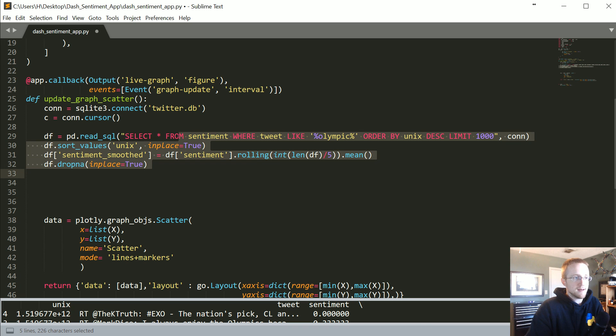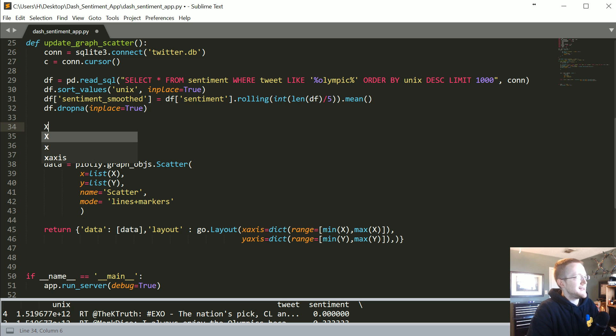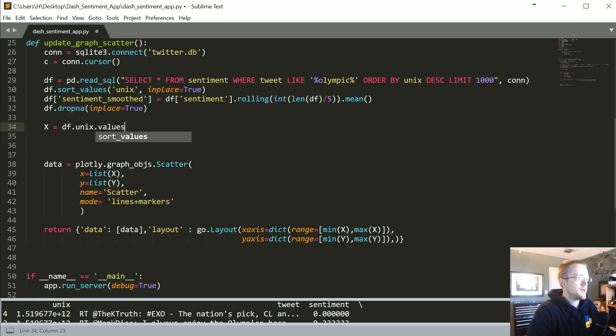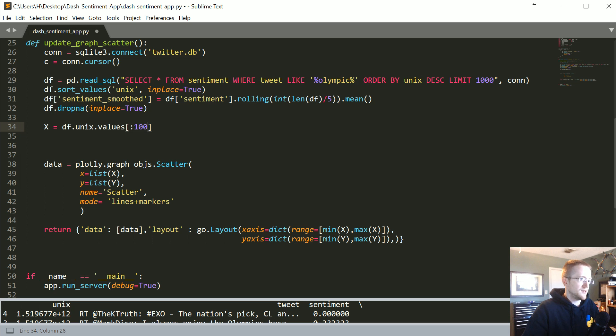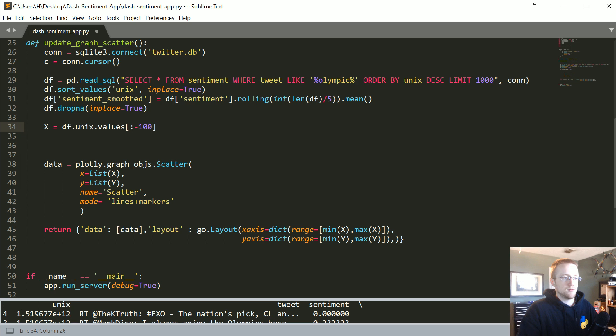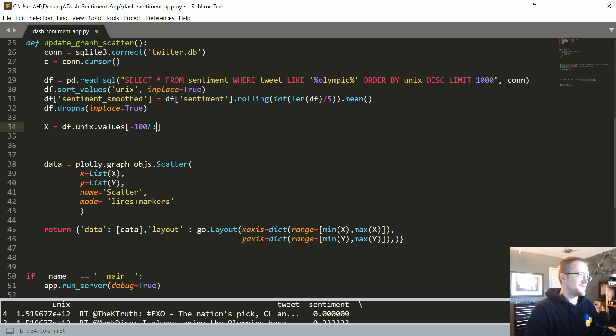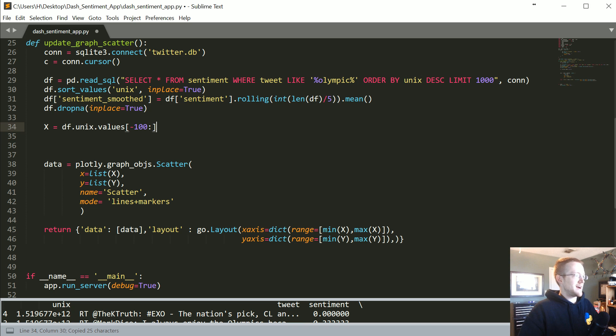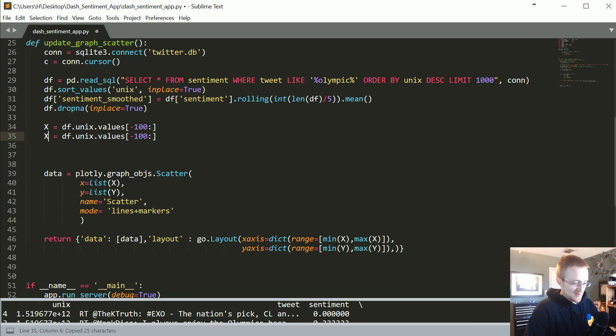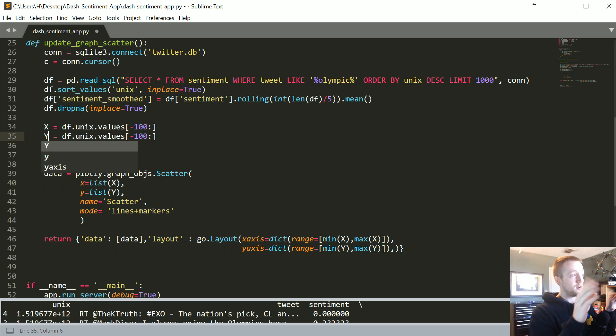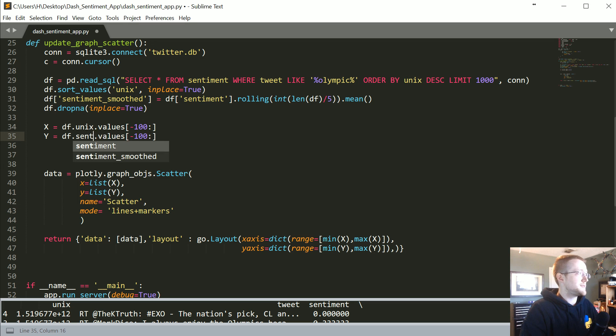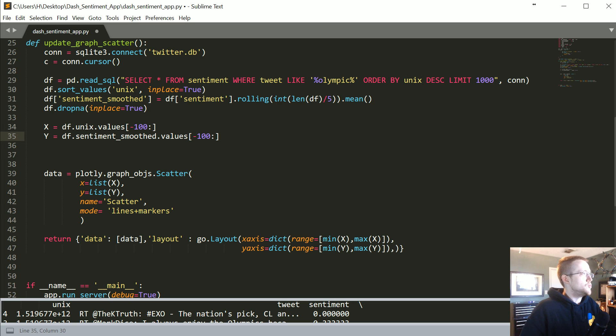We need to create the X's and Y's. I'm going to say X equals df.unix.values, and we don't want to plot everything, so let's just do a slice and say the last 100 values. The last 100 values is what we're going to do for X and Y, and obviously this should be sentiment smooth.